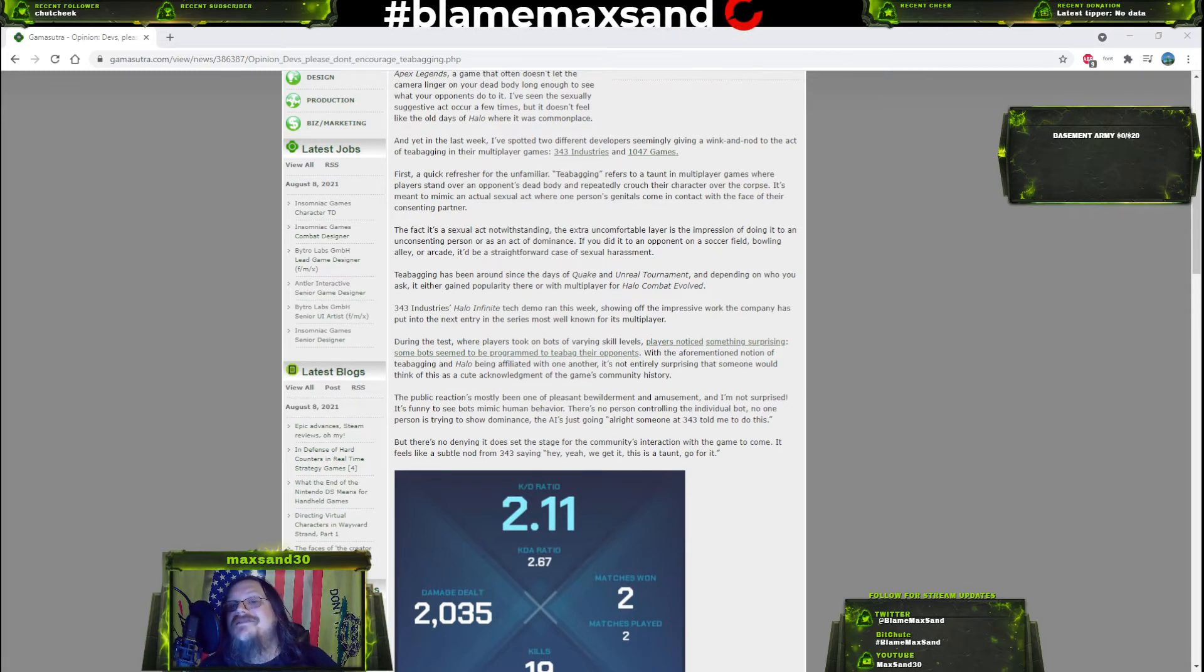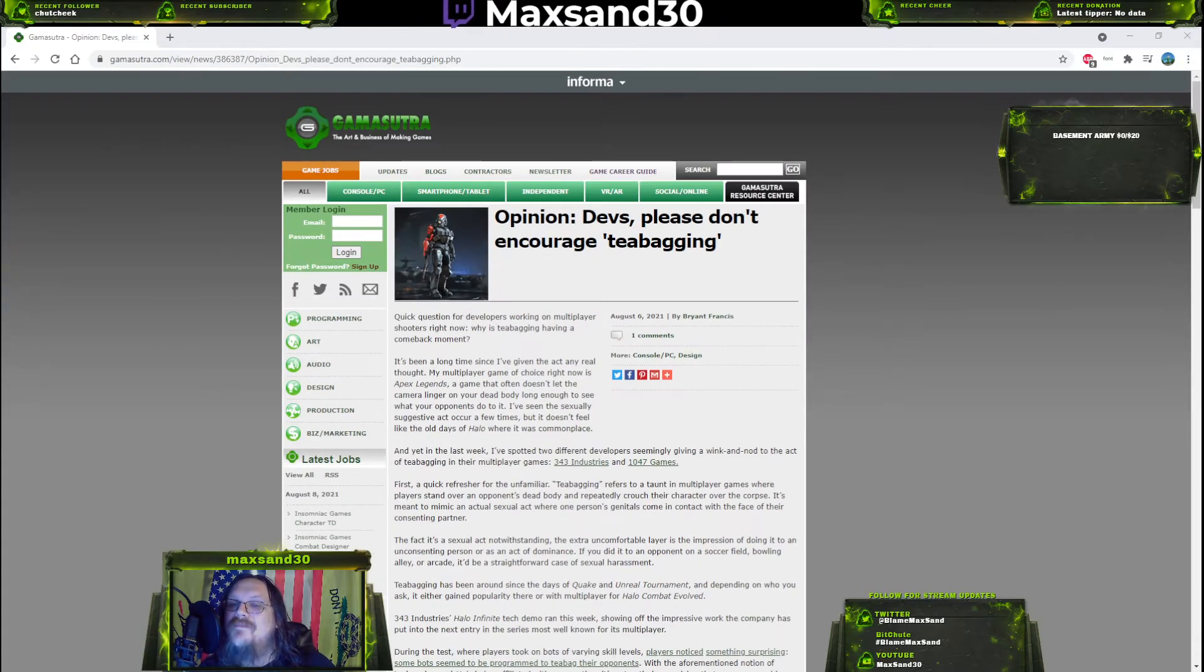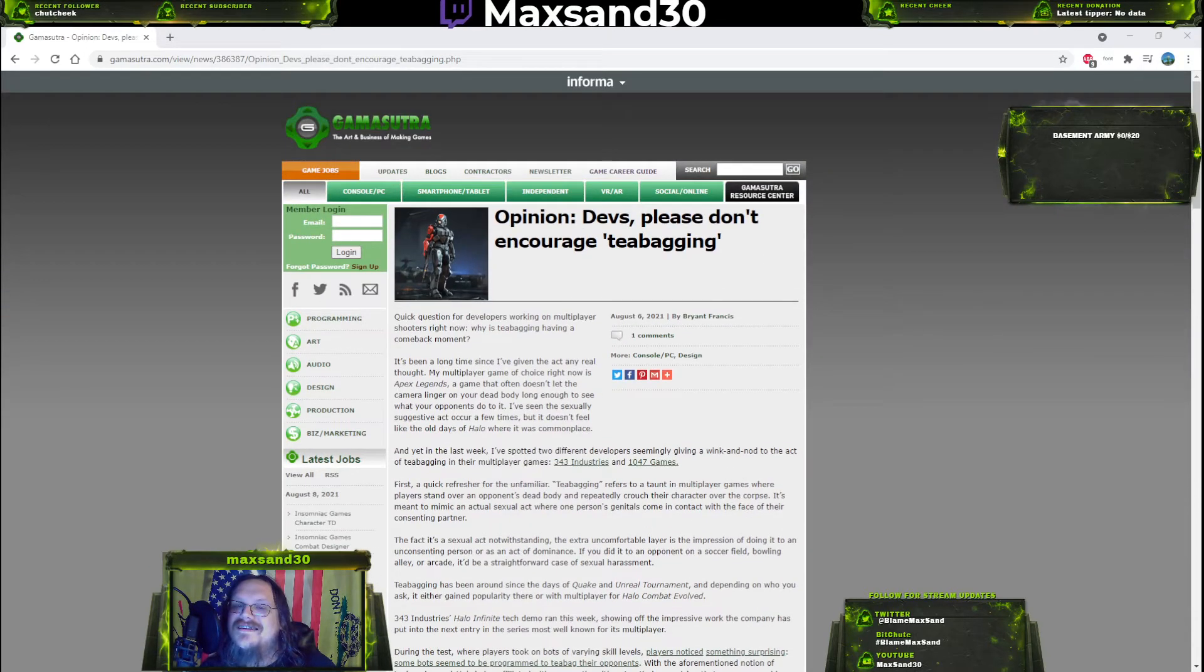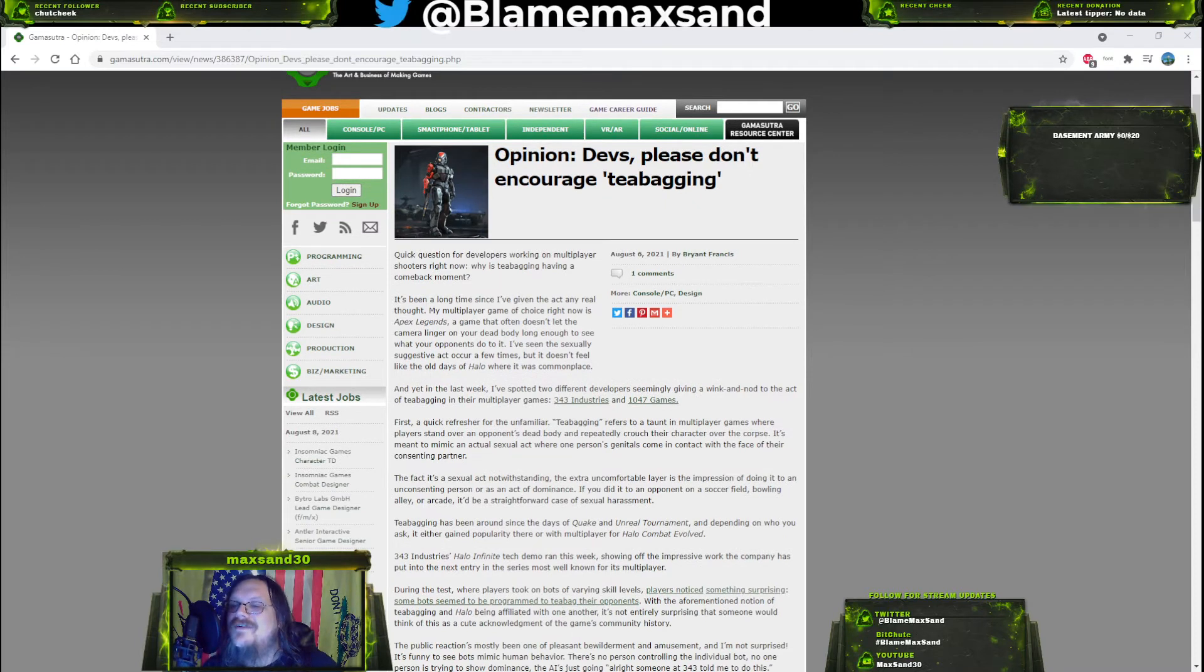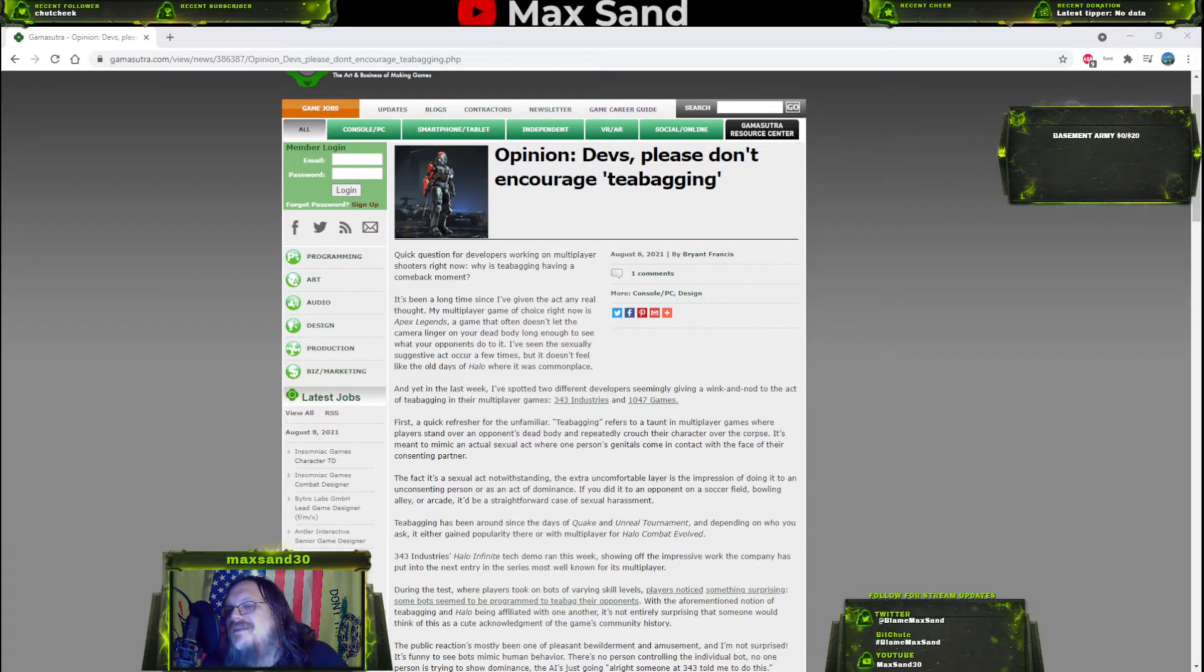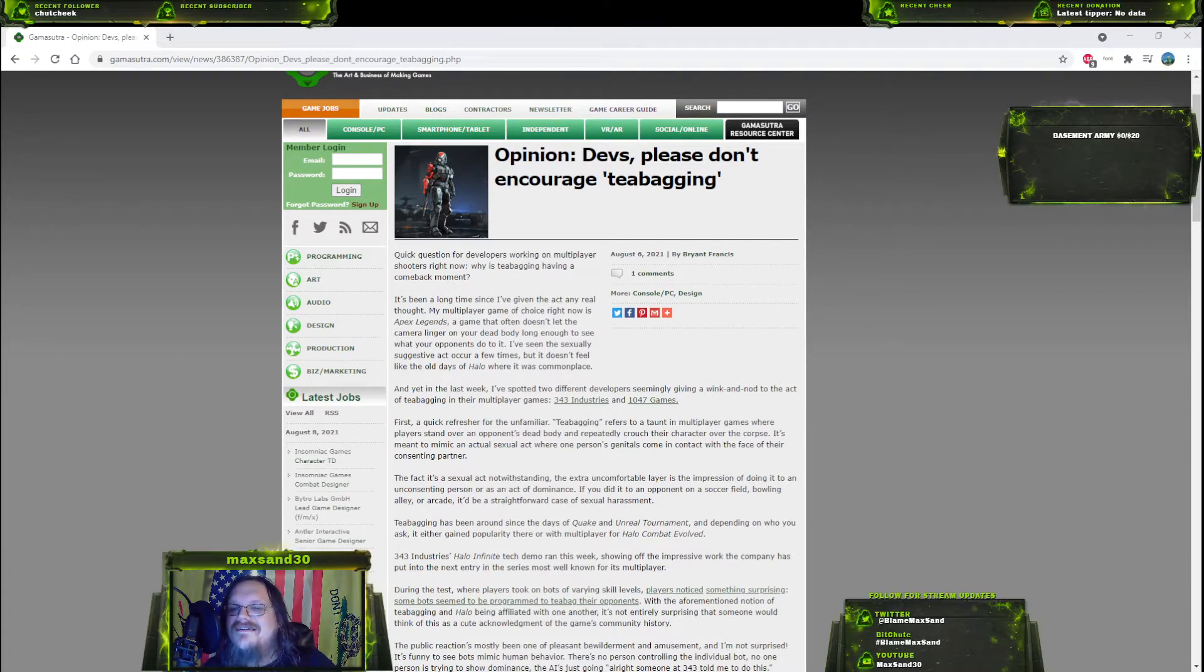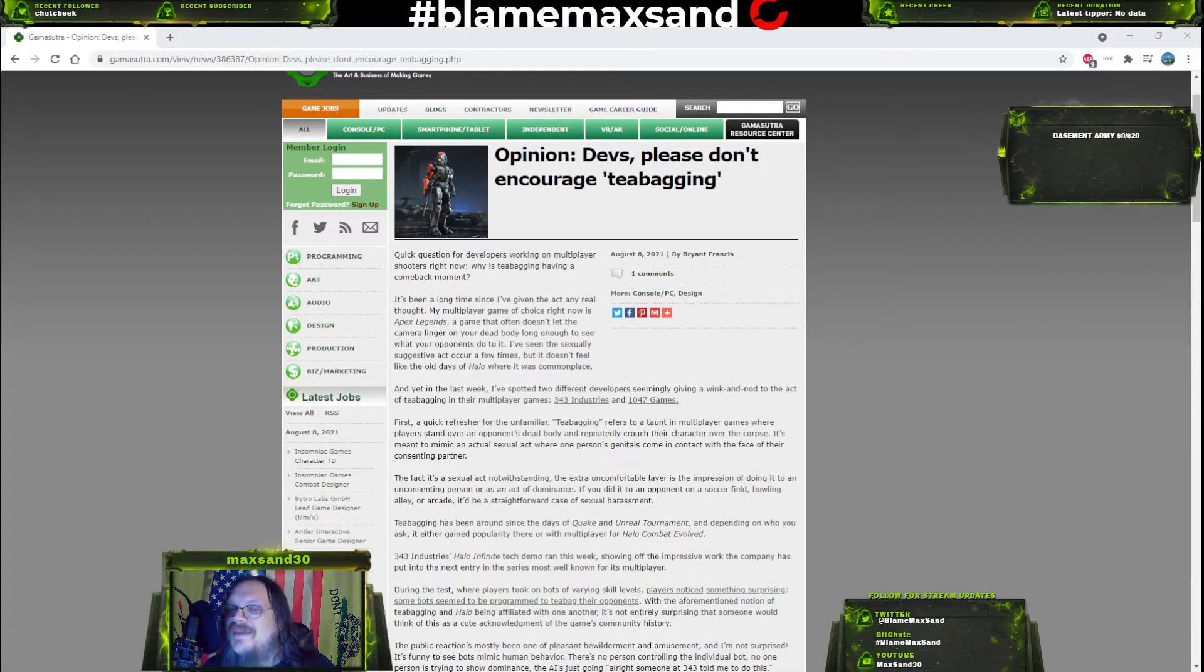Well, this is an interesting one. Teabagging makes a comeback and activists at Game Sutra are very upset about it. If you're a gamer you know what teabagging is, but for anybody that doesn't, it's when you crouch on top of a defeated opponent in a game.